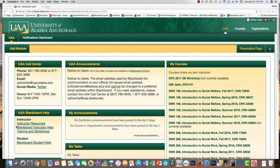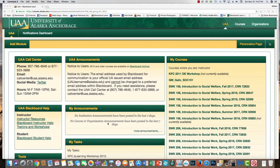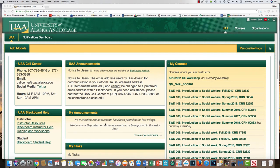All of this information is available in writing, both in the Start Here item on the course menu and in Week One course content, probably in more detail than you'll hear from me in this video. But if you're an audio-visual learner or don't feel like reading, follow along.